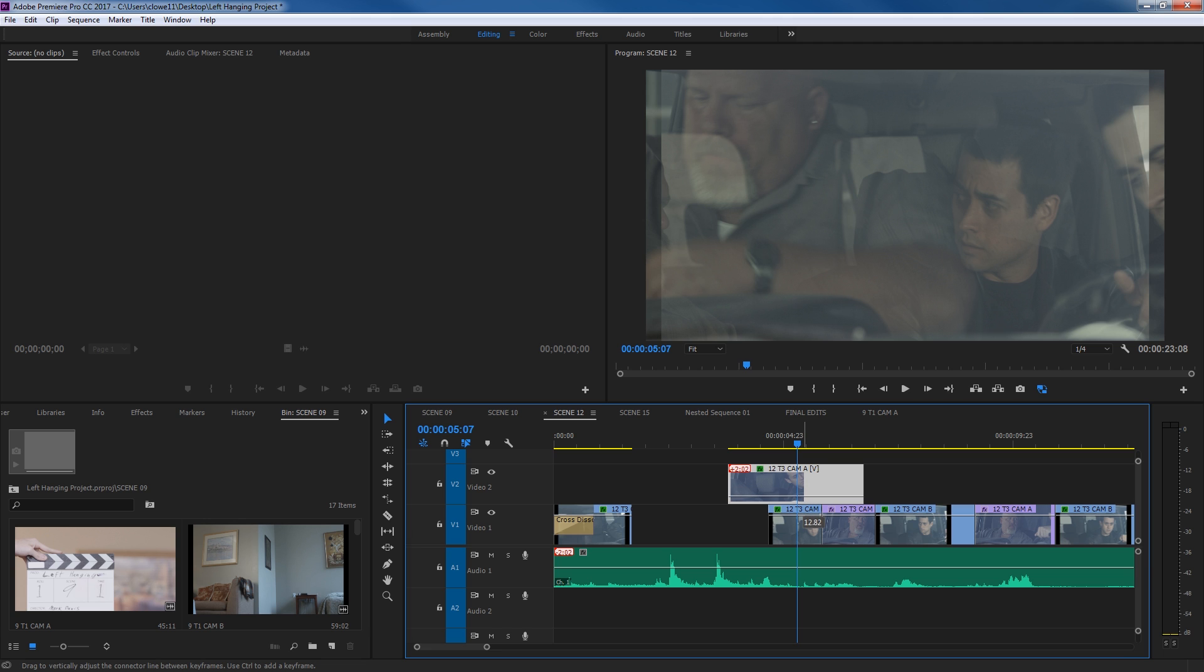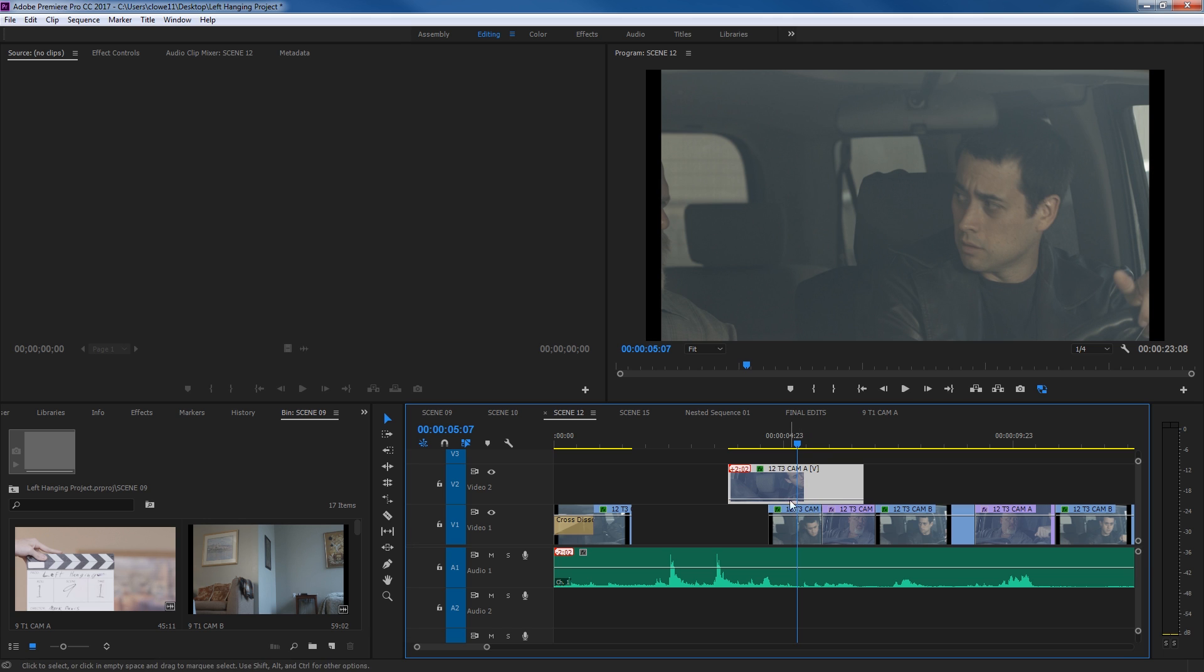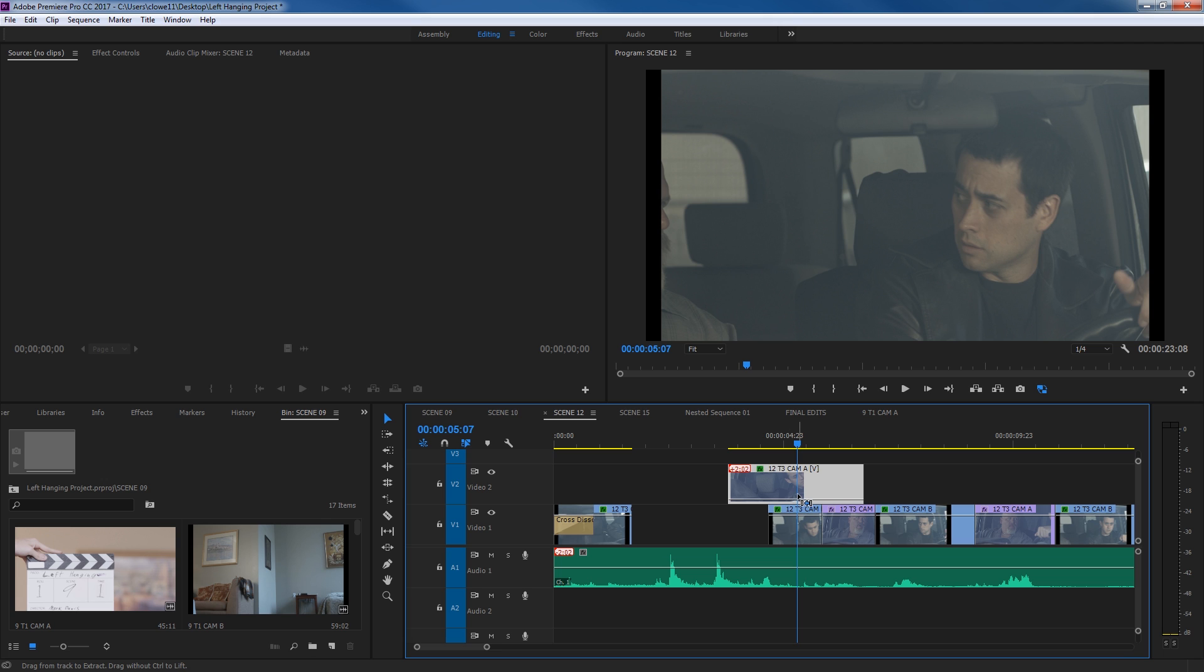If I drag this down more, eventually it just disappears. Down to zero opacity, now it just disappears and it's gone.